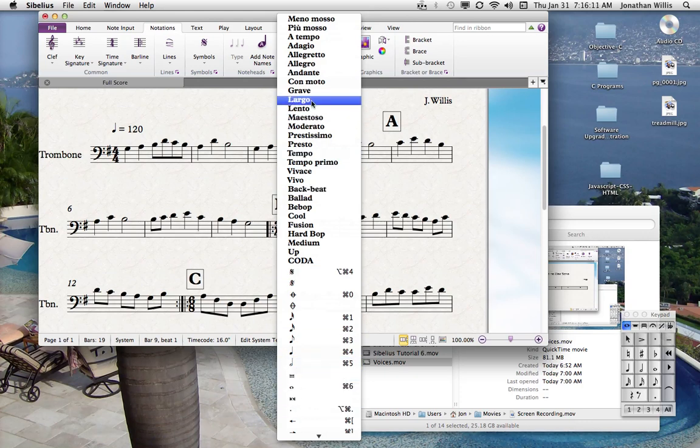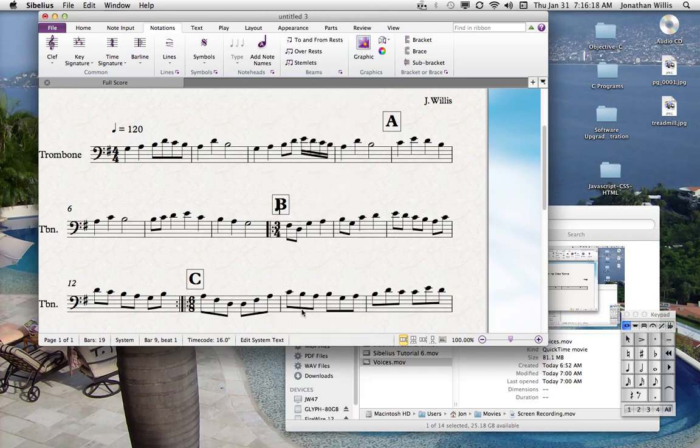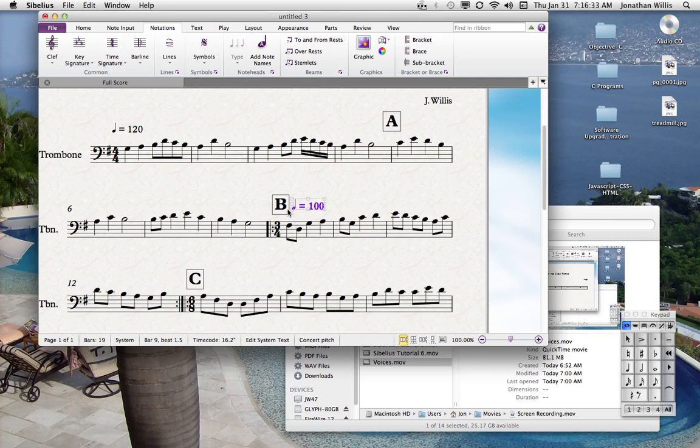You can put in the descriptor markings, but what I'm going to do right now is put in quarter note. Then I'm going to spacebar over, hit an equal sign, spacebar over, and hit 100. Click off of that, and then you'll see it'll reformat.